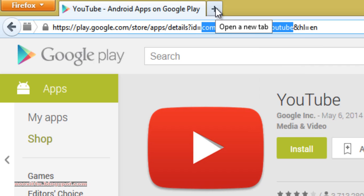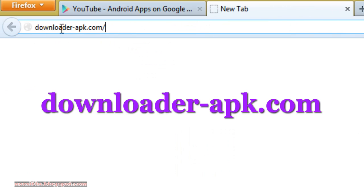Now open a new tab. Go to downloader-apk.com. The URL of this website is given in the description of this video.